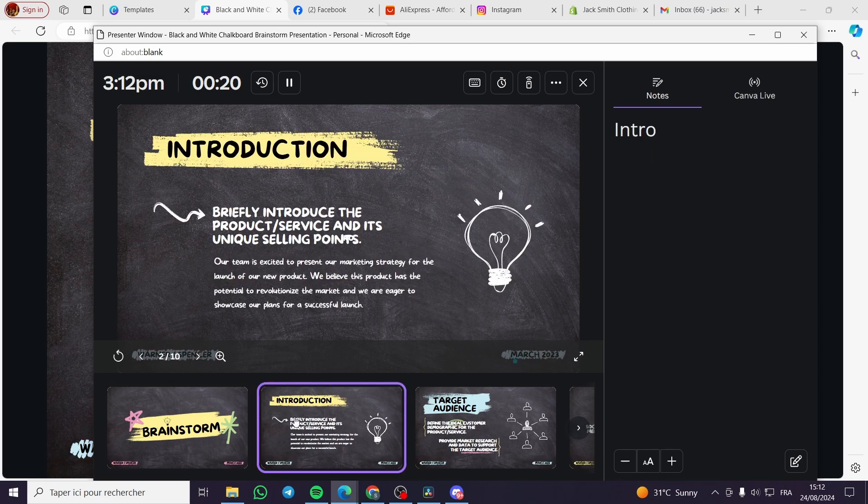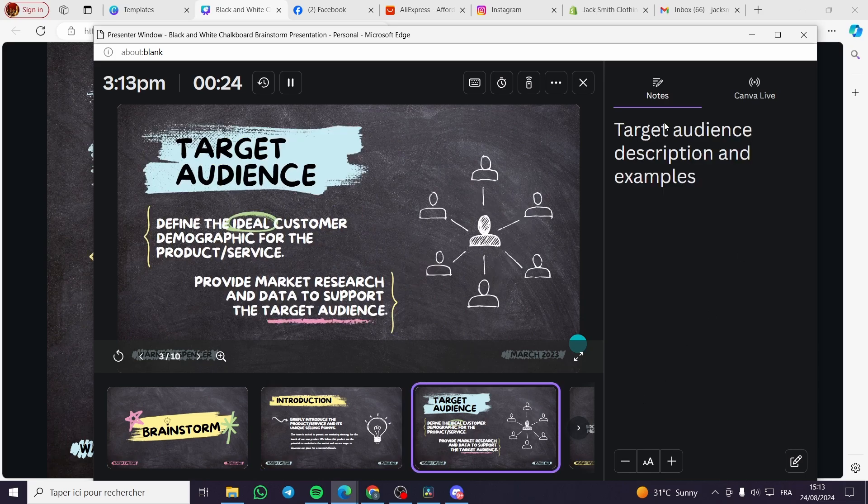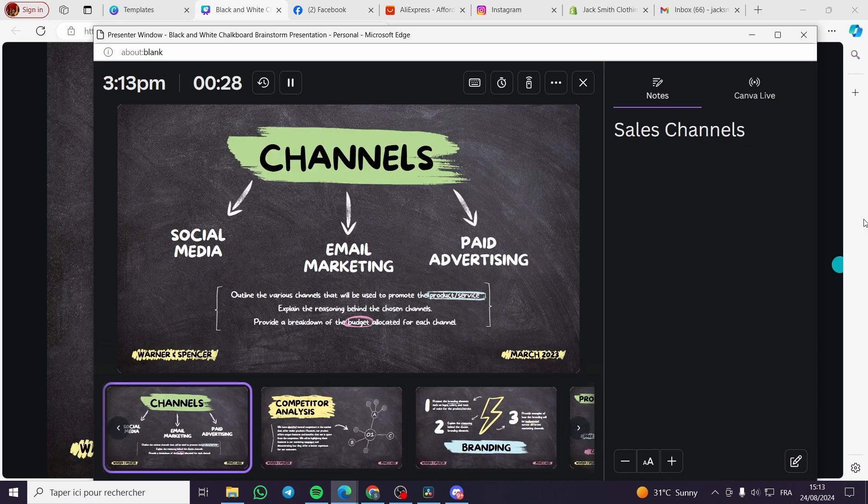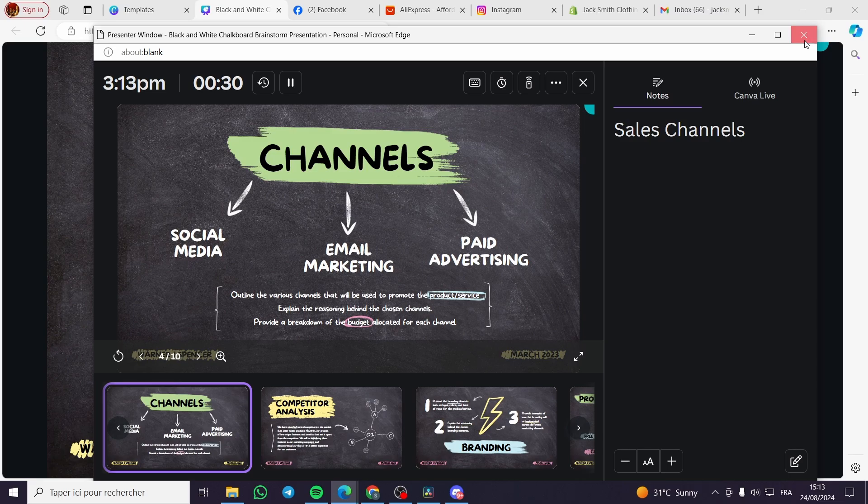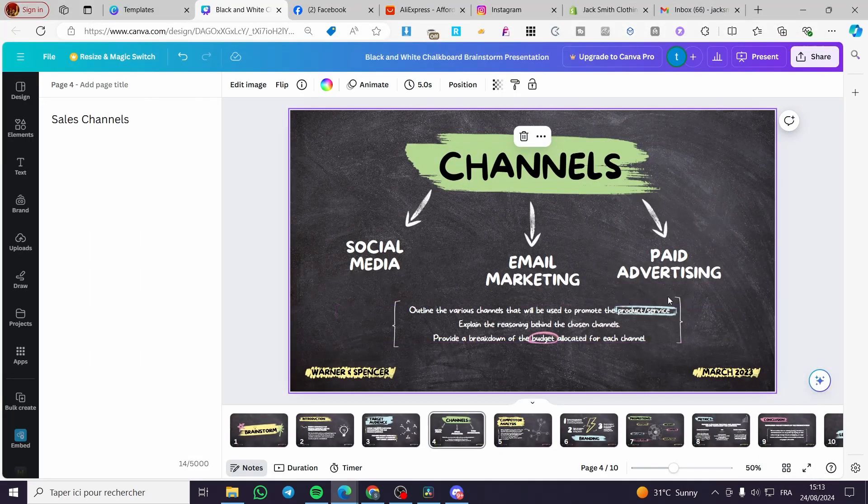As you can see here, for the first one we have the intro. These are the presenter notes. This is the second one, and here we have the third one, sales channels. And here we go.